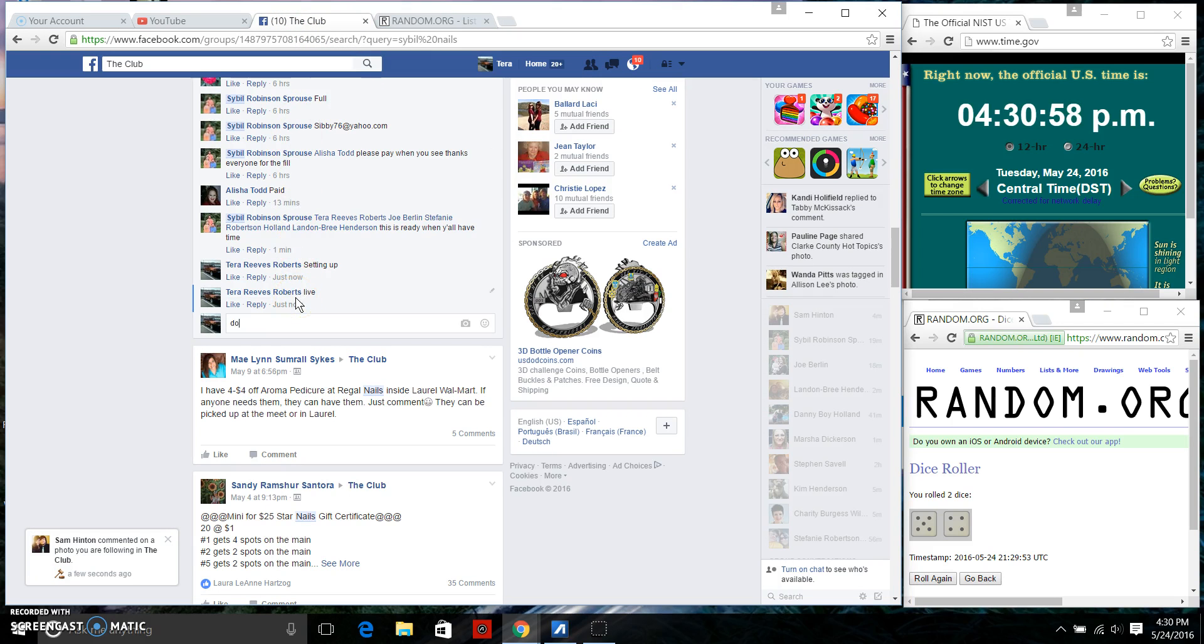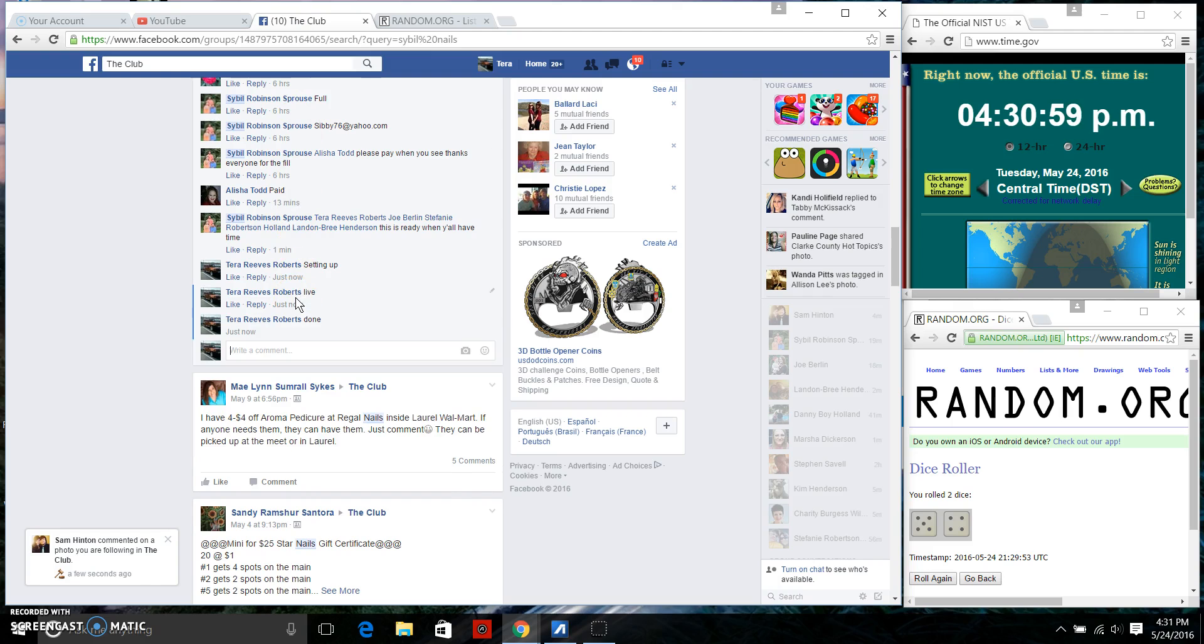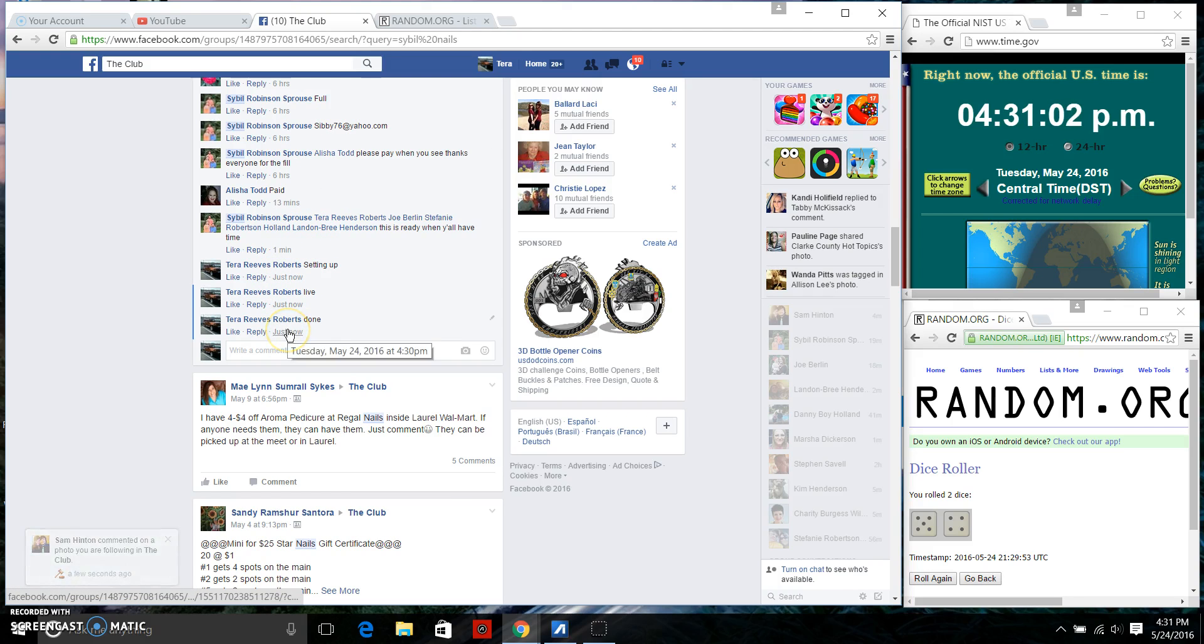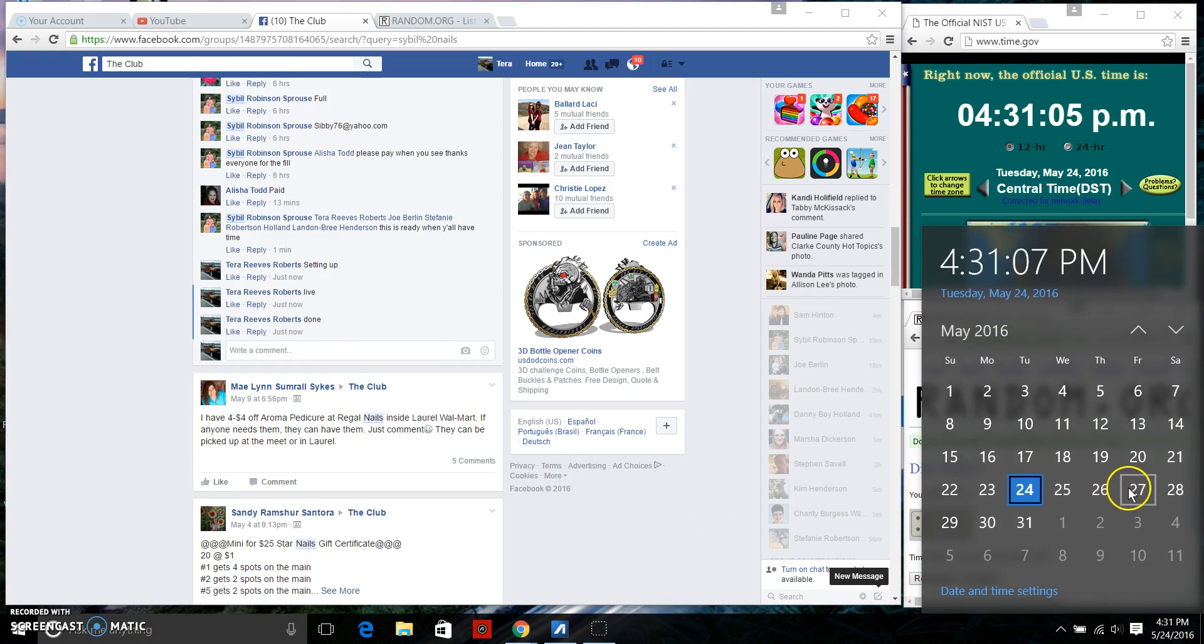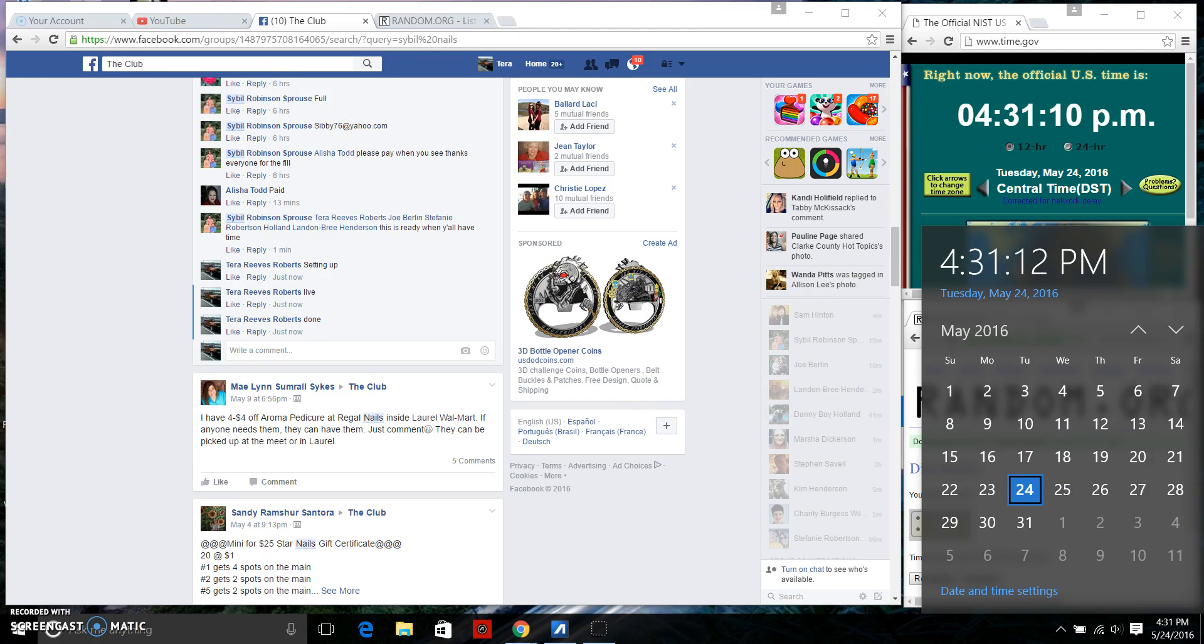We're done. Final timestamp 4:30 p.m. Just rolled to 4:31, but 4:30 p.m. Congratulations winner.